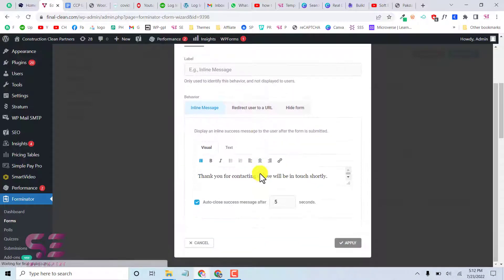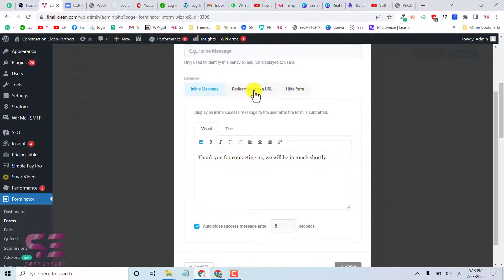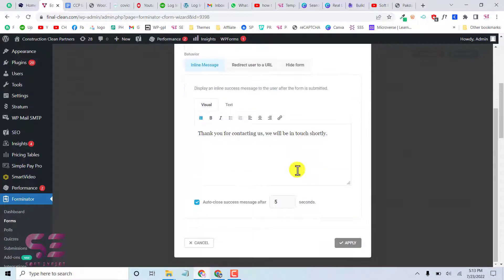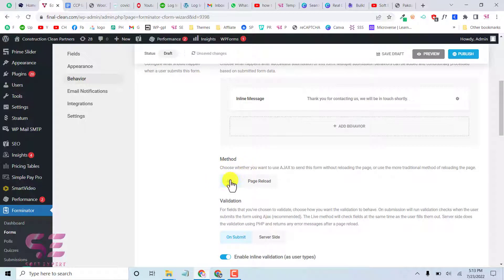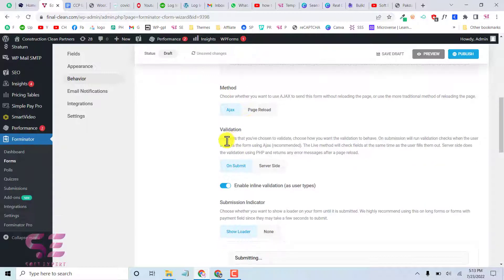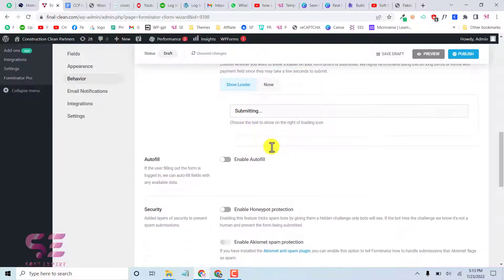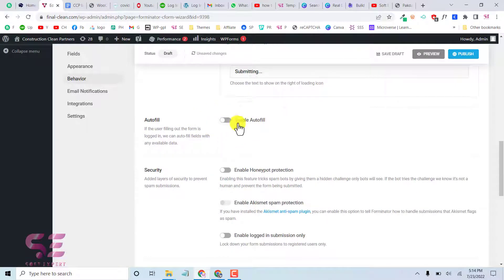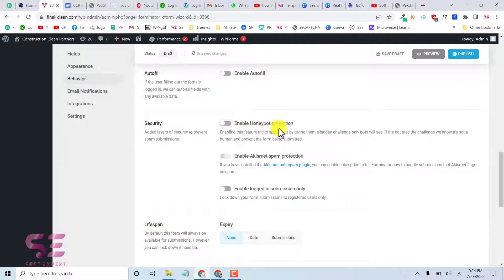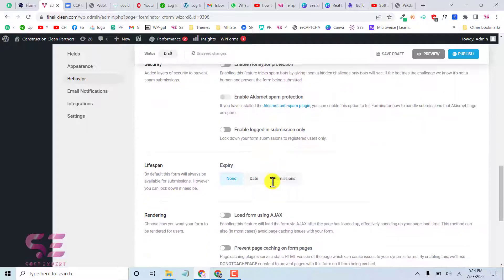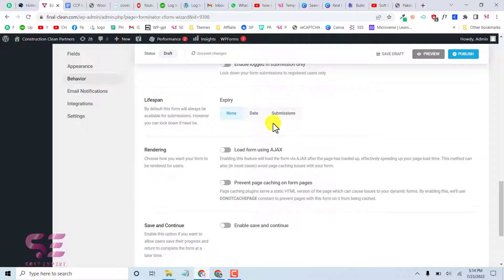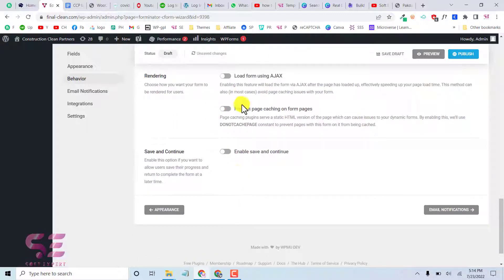Under Behavior, the Submission Behavior setting controls what happens after a user submits the form. You can display a thank you message, redirect users to another URL, or simply hide the form. You can also auto-close the success message after a few seconds. Under Method you can choose AJAX (no page reload) or page reload. You can set server-side or submit-time validation, show a loader while submitting, and enable honeypot security protection.